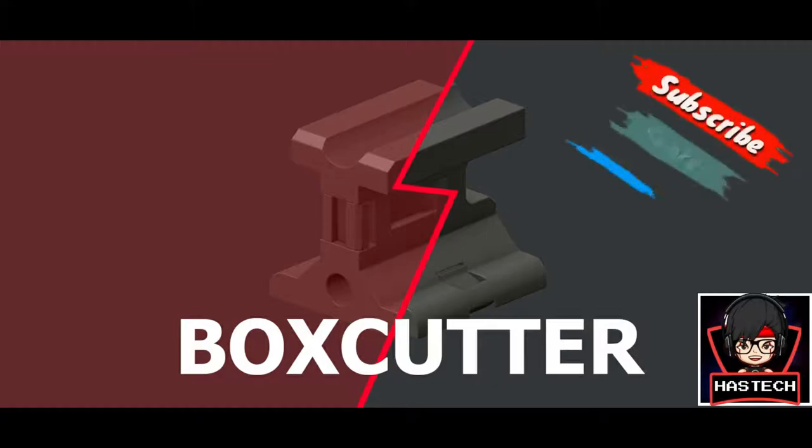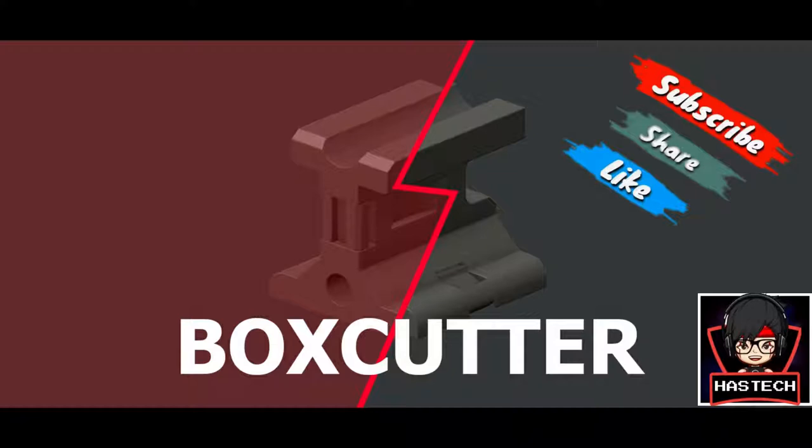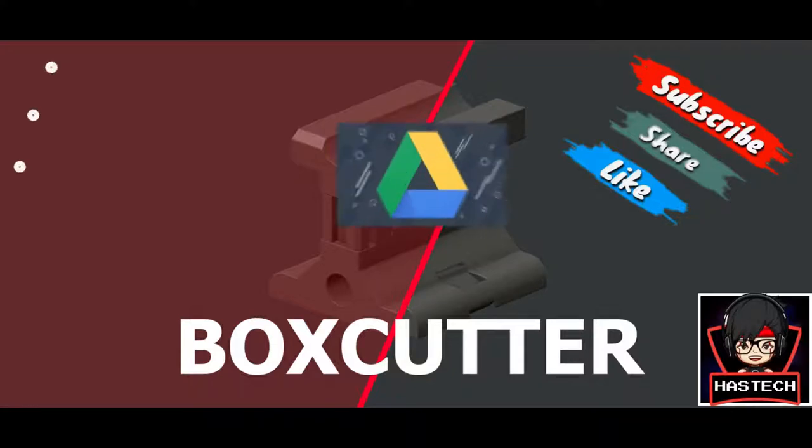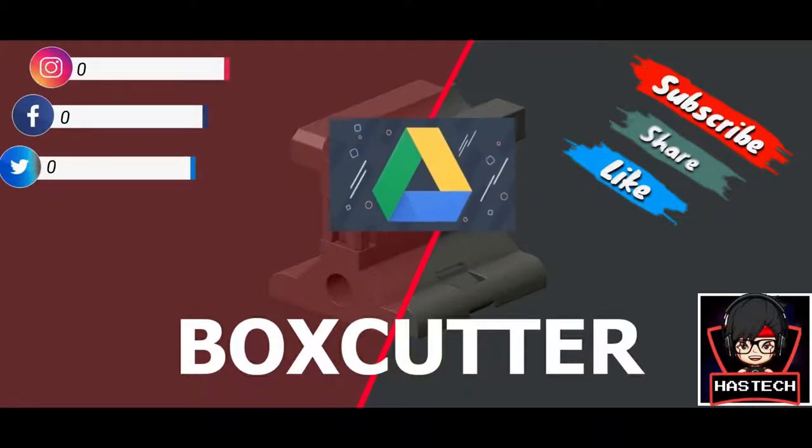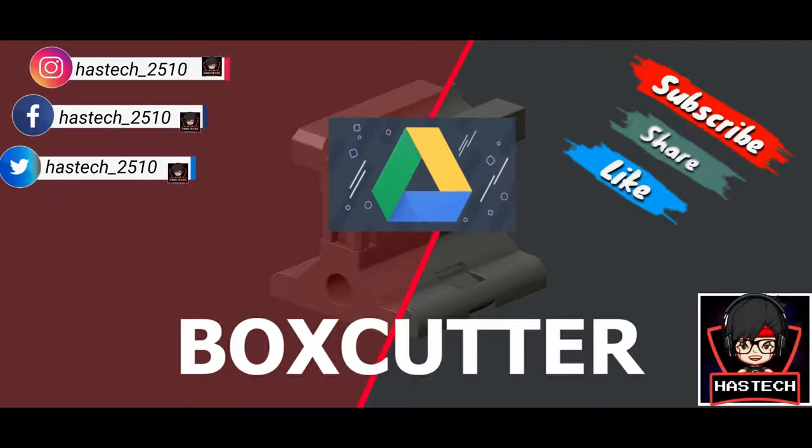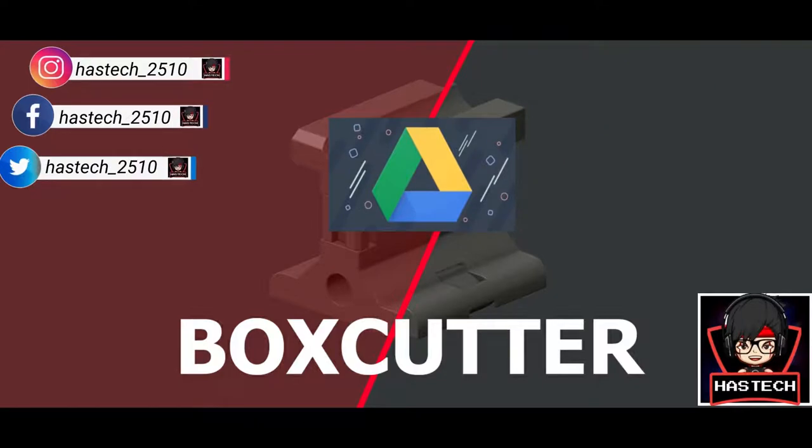Hey what's up guys, today we are going to learn BoxCutter within 10 minutes. If you don't have the BoxCutter addon, you can pick it from my Google Drive.